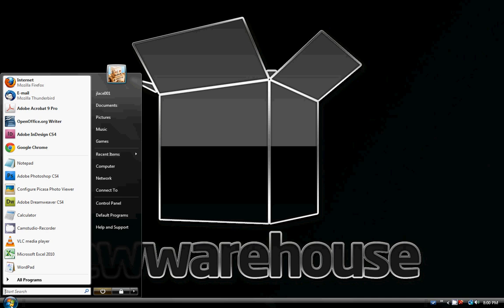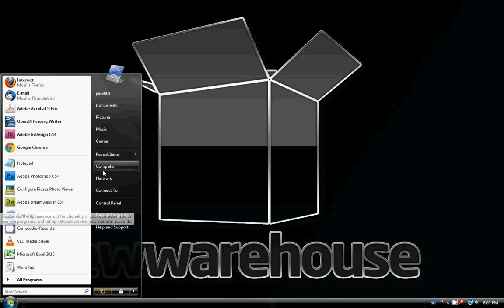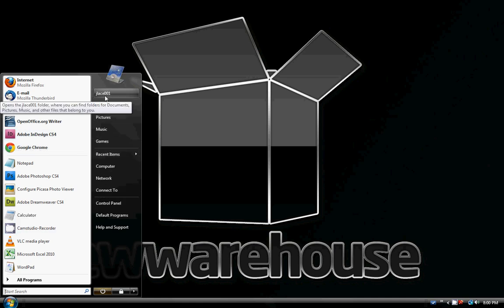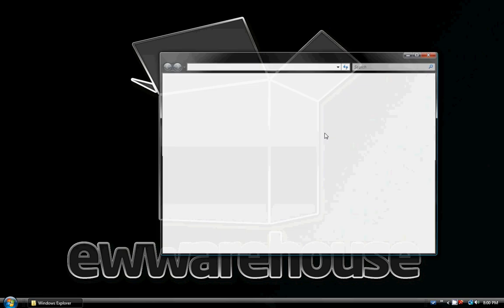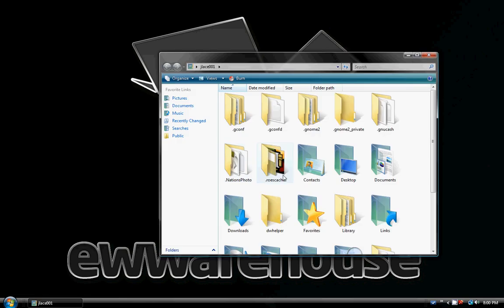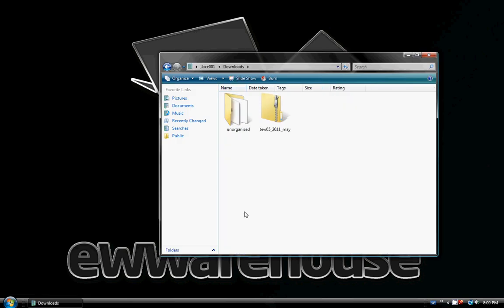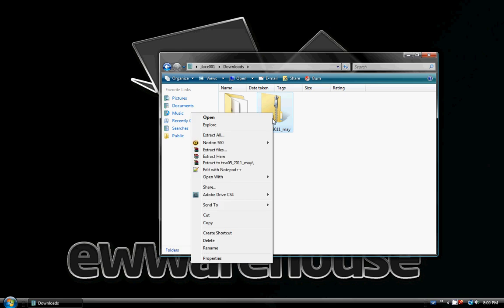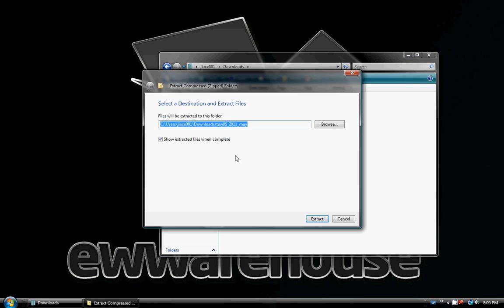Then we're going to go to the location it saved at. Mine's going to be saved in my downloads folder. Yours might be different. So we find it, right click, extract files, or extract all.